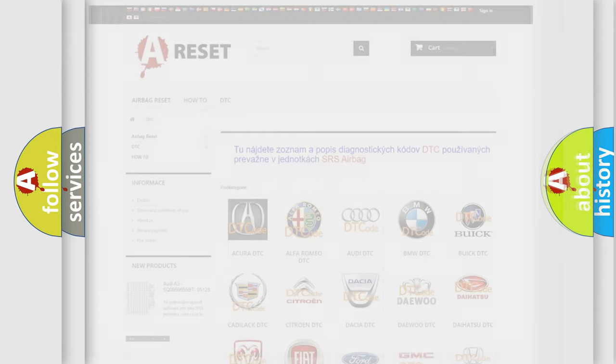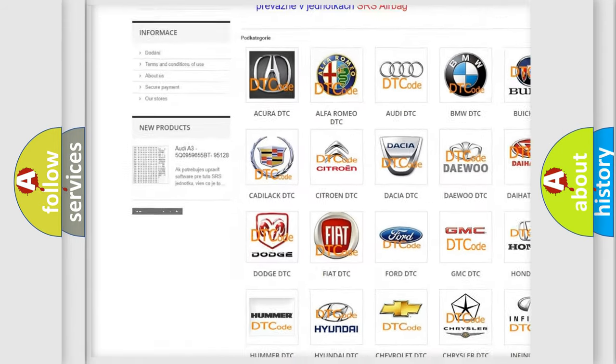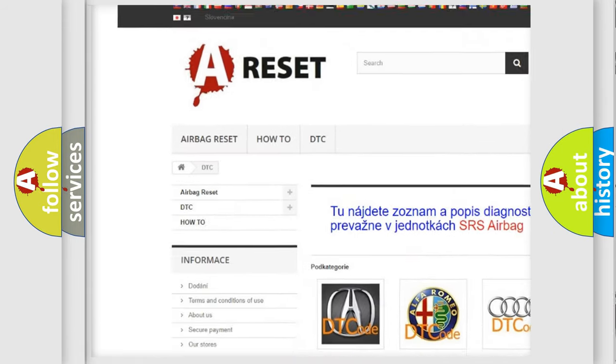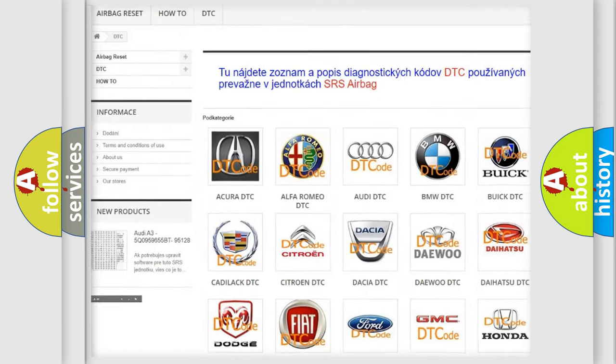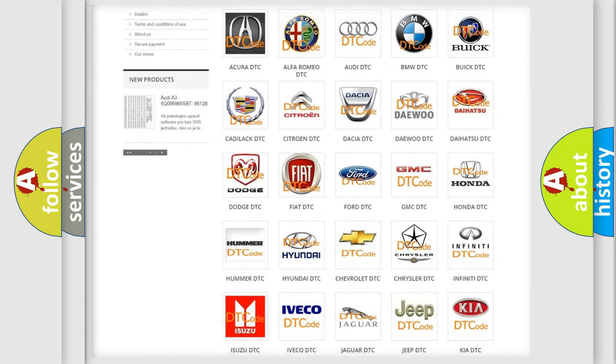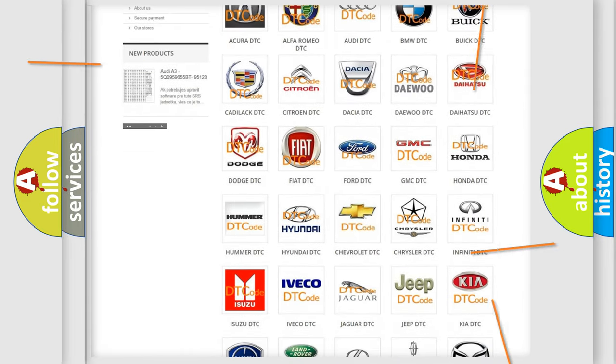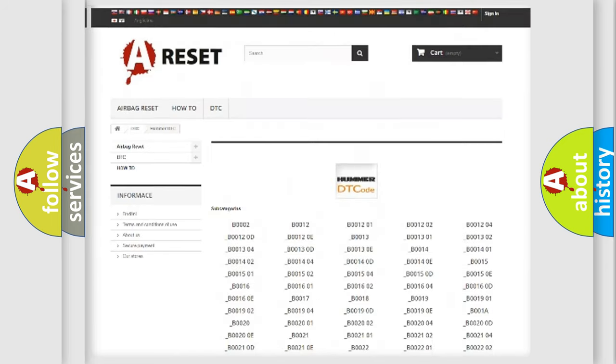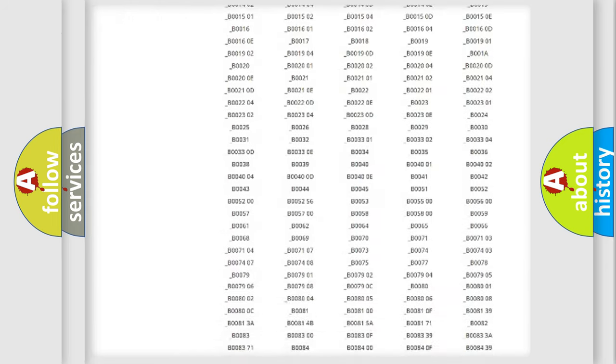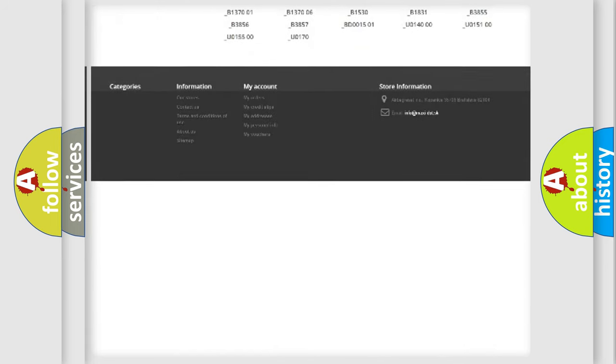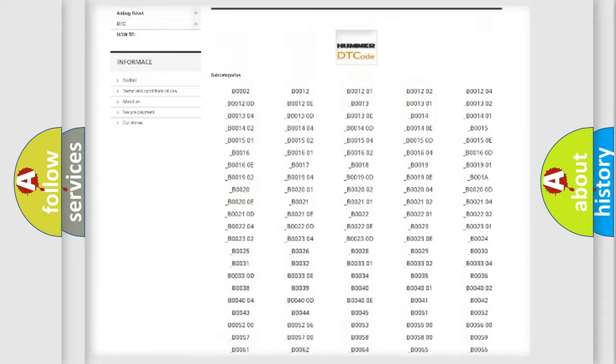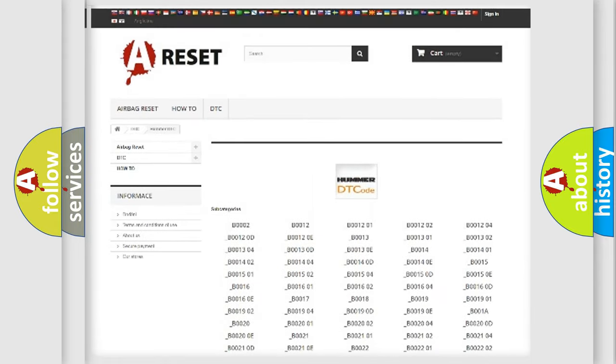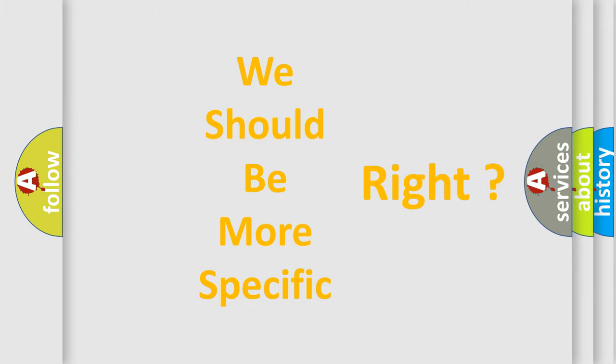Our website airbagreset.sk produces useful videos for you. You do not have to go through the OBD2 protocol anymore to know how to troubleshoot any car breakdown. You will find all the diagnostic codes that can be diagnosed in cars and vehicles, and many other useful things. The following demonstration will help you look into the world of software for car control units.